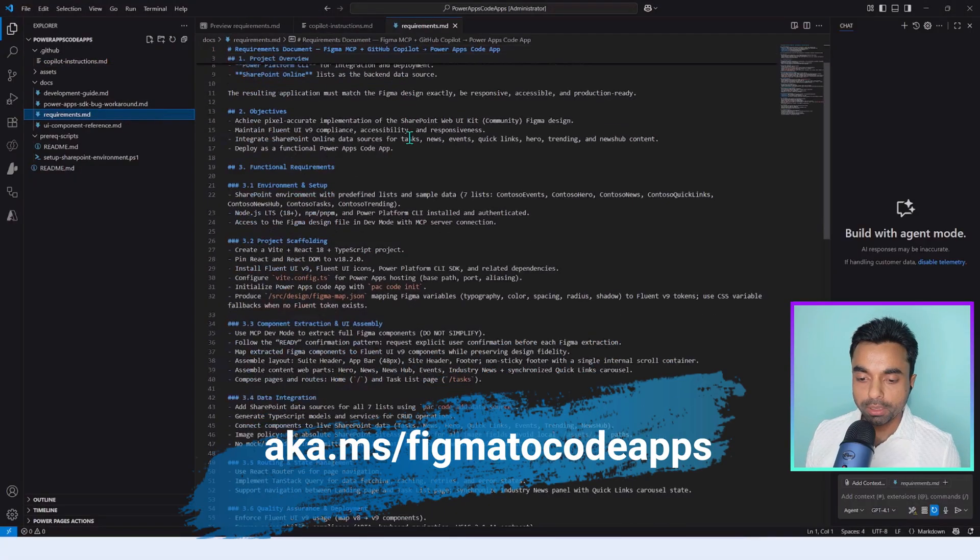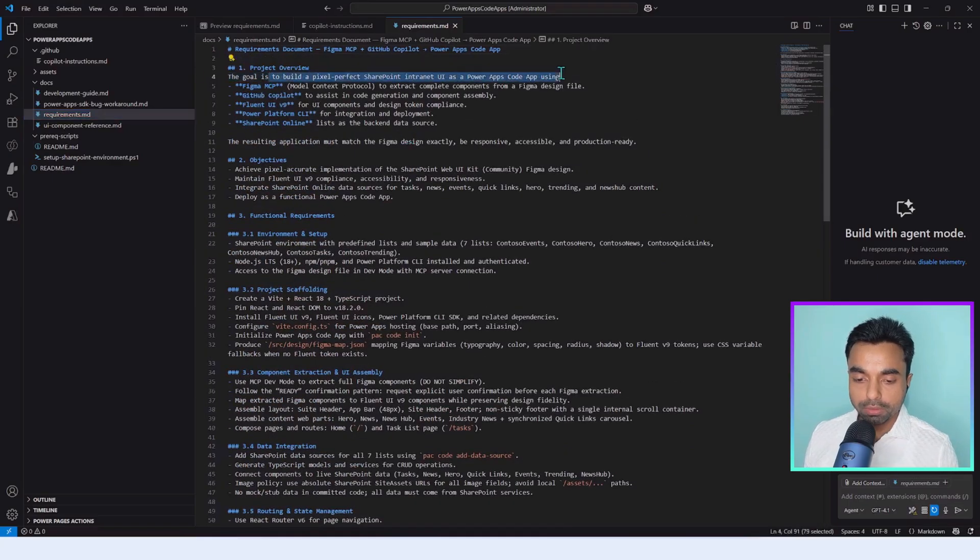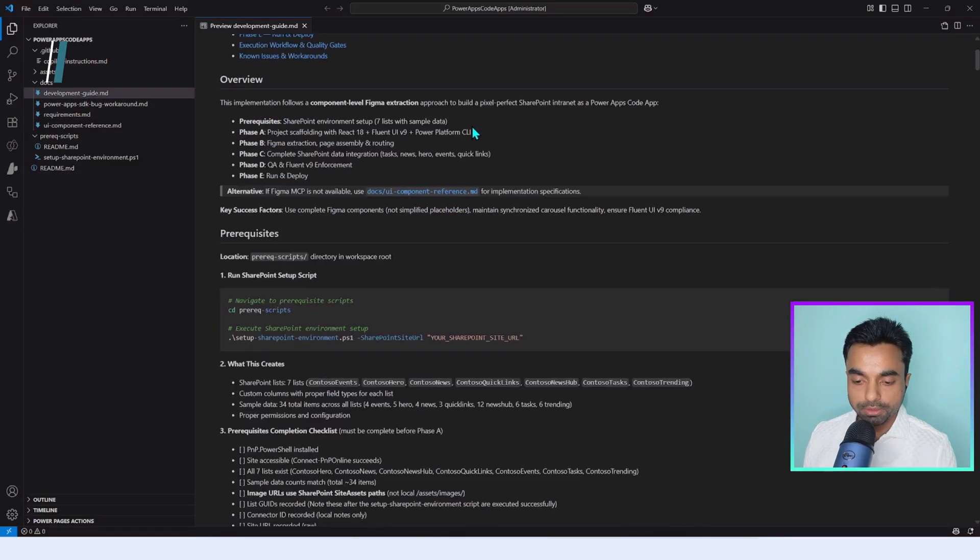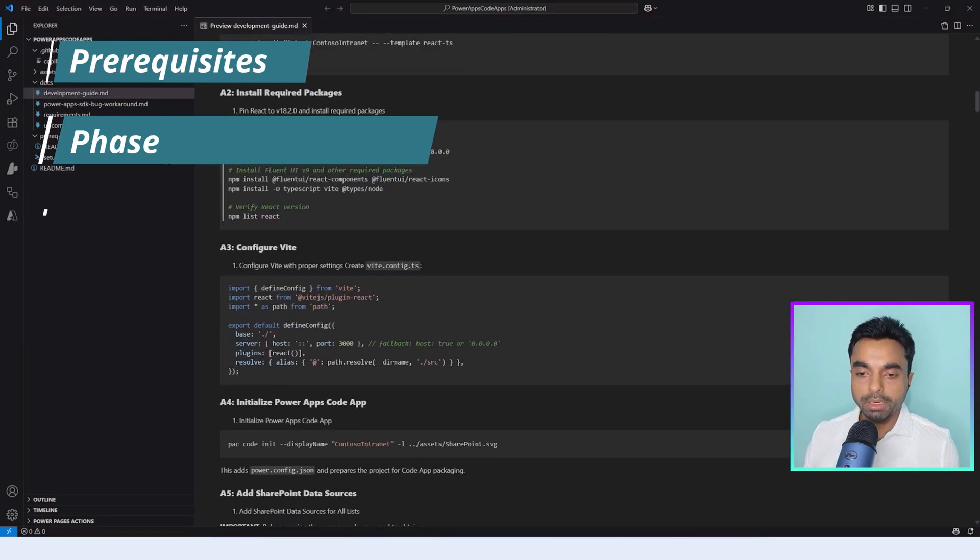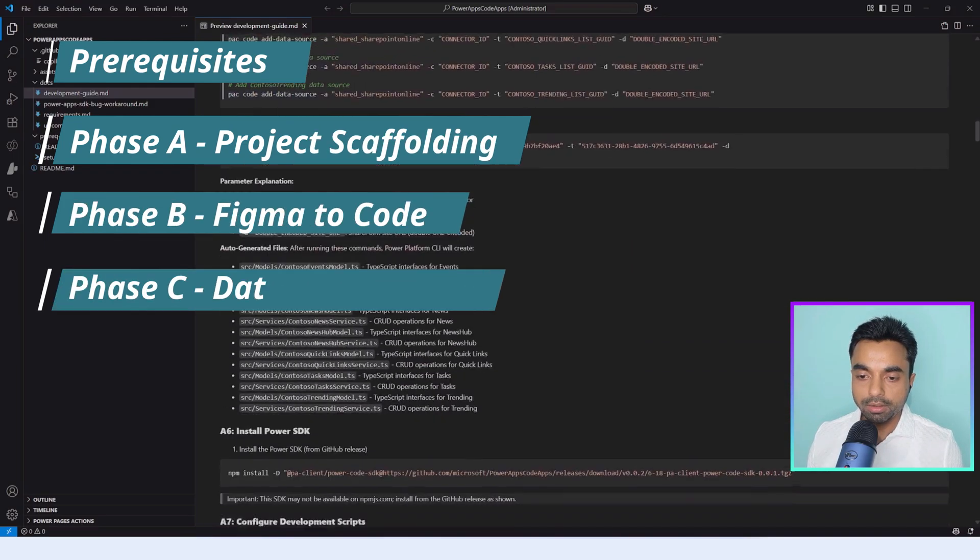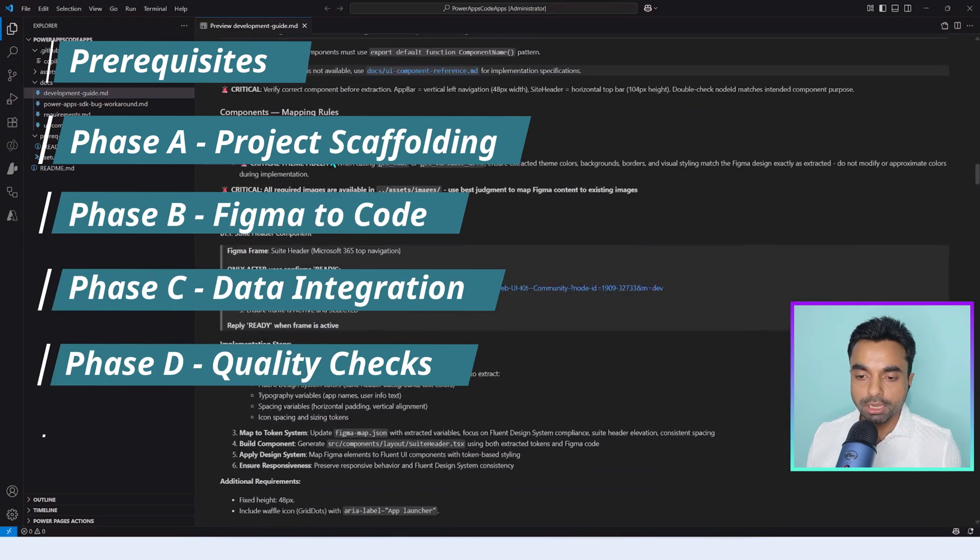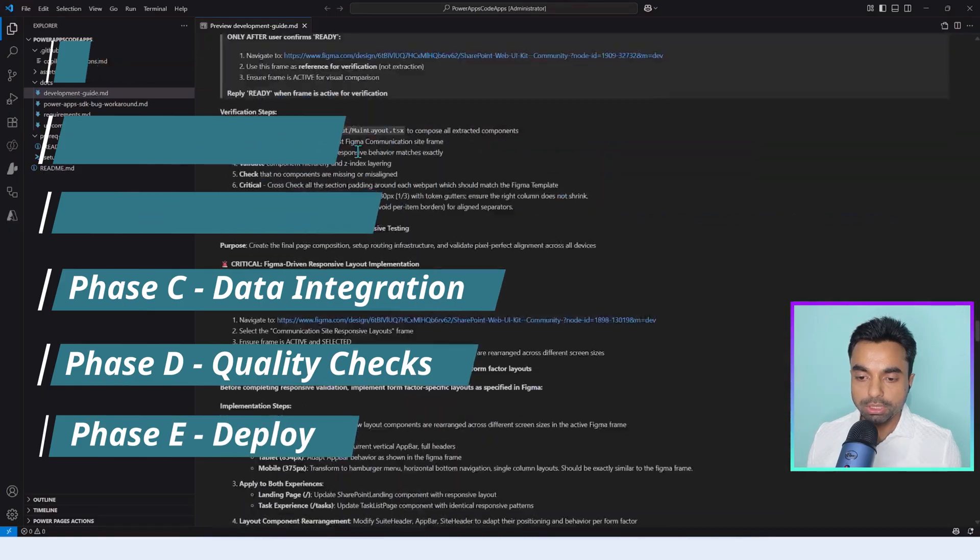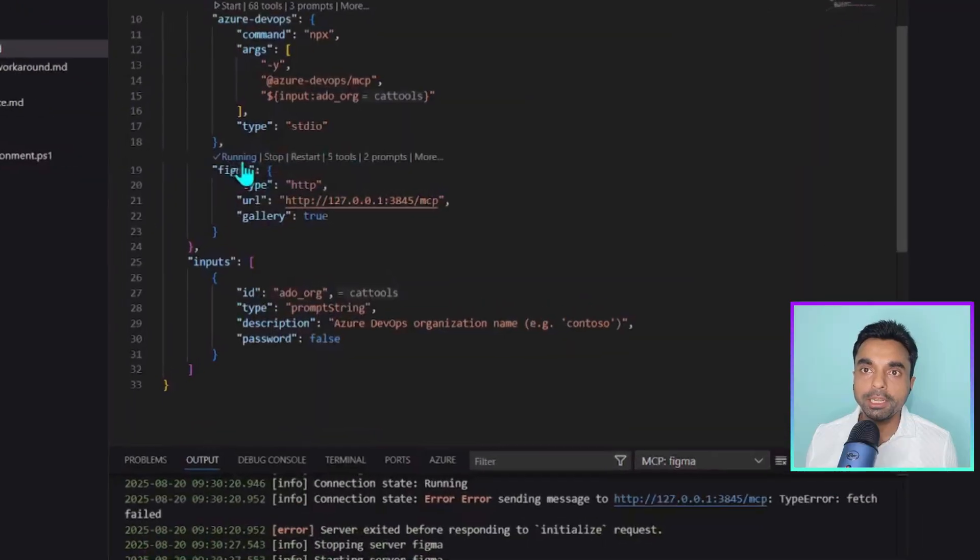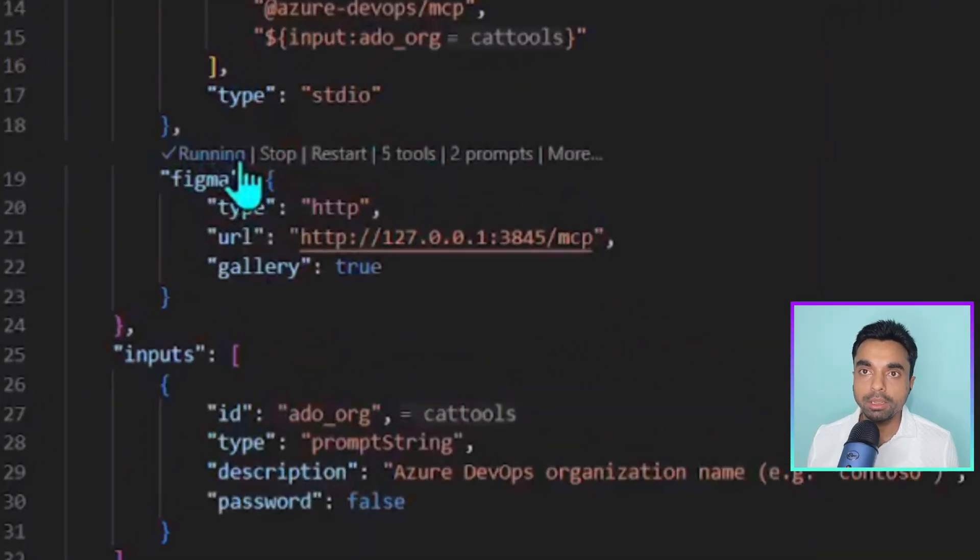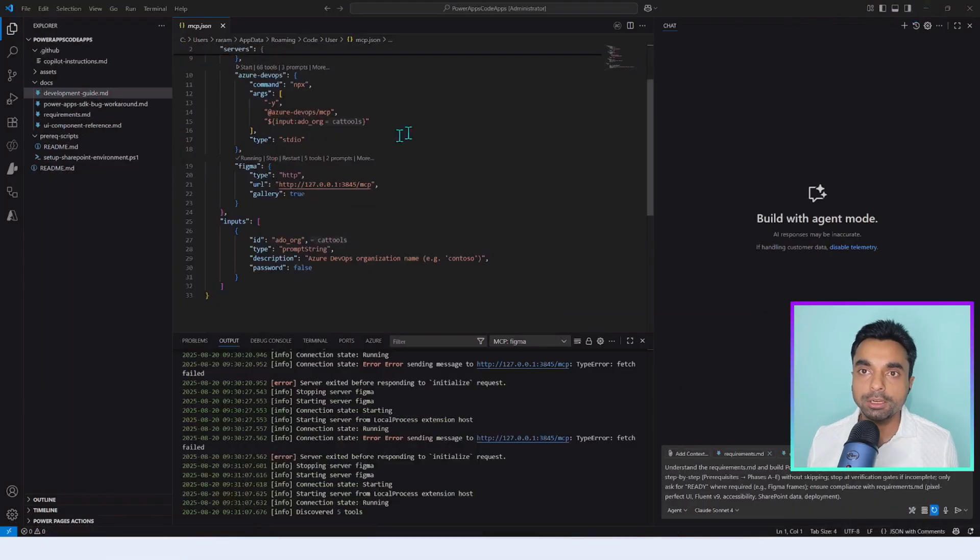Before starting development with the AI workflow that is running GitHub Copilot in agent mode, here is a quick overview of what this project comprises of. Apart from the Copilot instruction and the requirement—which is to build the SharePoint intranet web app as code apps—the main crux is in the development guide which has a prerequisite and phases from A to E: project scaffolding, Figma to code, data integration, quality checks, and deployment. We also need to make sure that the Figma MCP server is up and running in Visual Studio Code and the Figma desktop app has been installed with the right frame selected.